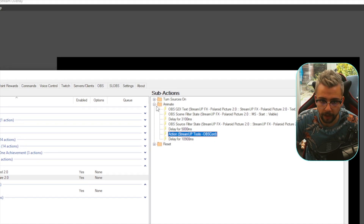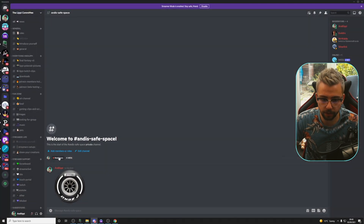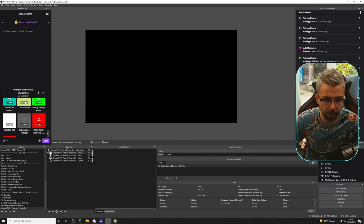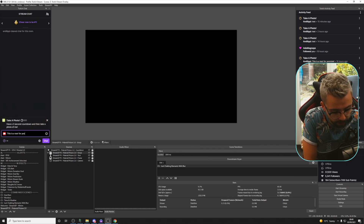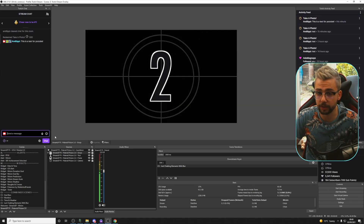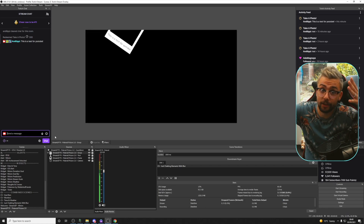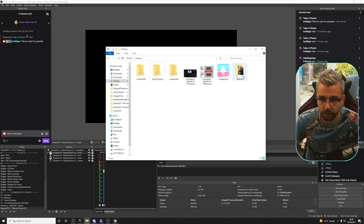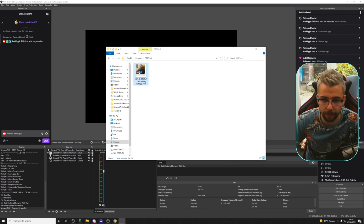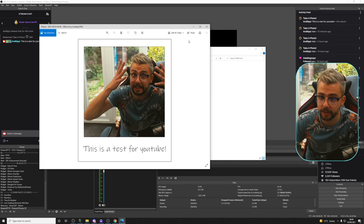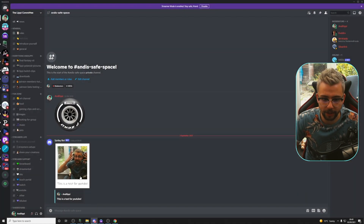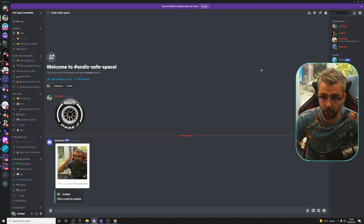Everything is set up and ready to go. Going to Discord, you can see there's nothing in the channel yet. Now in OBS I'll fire the channel point redemption — 'Take a Photo' — typing 'This is a test for YouTube'. The Polaroid picture animates on screen as usual. Going to the file location in Pictures, the OBS Cord folder has been created. Opening the image — 'This is a test for YouTube' — it's saved to the hard drive. And in Discord, as if by magic, the image appears with the message and the name of the person who redeemed it.